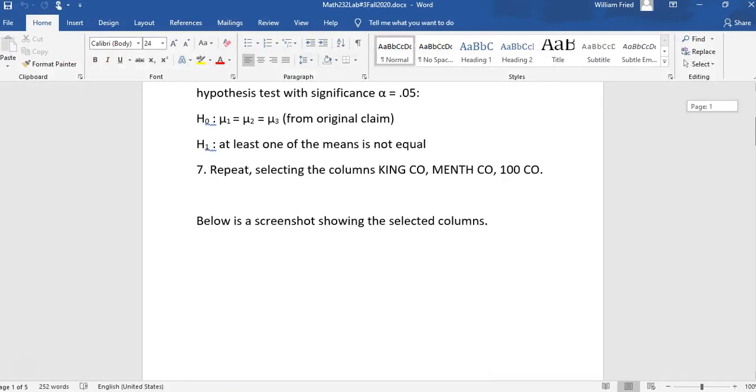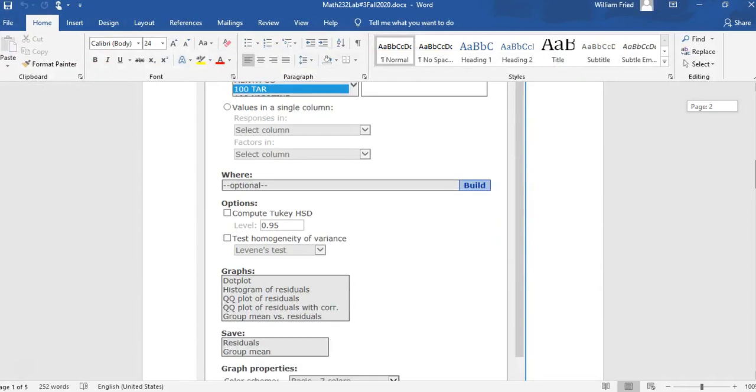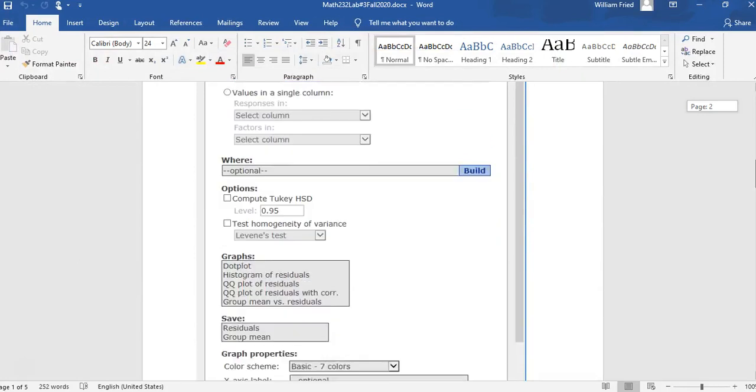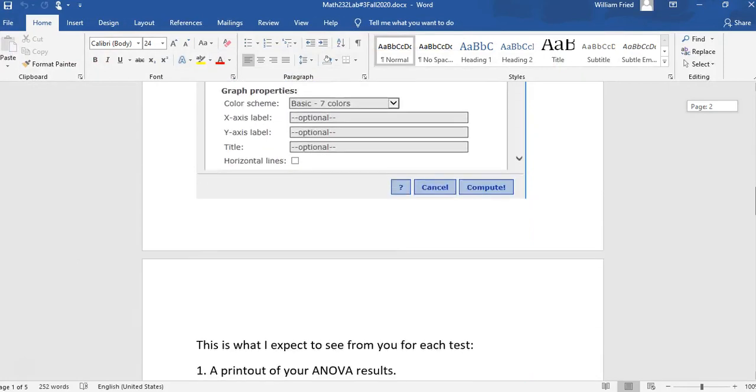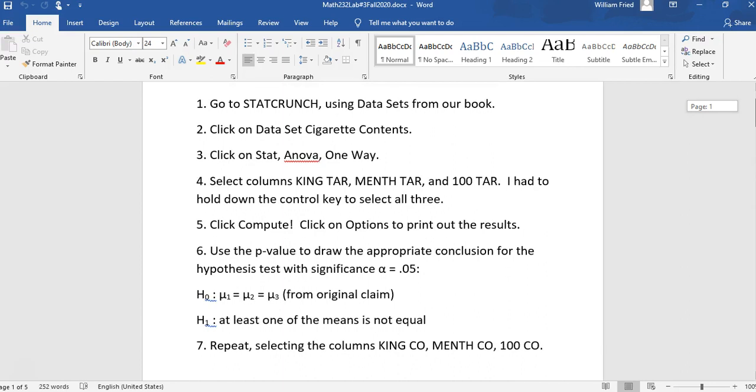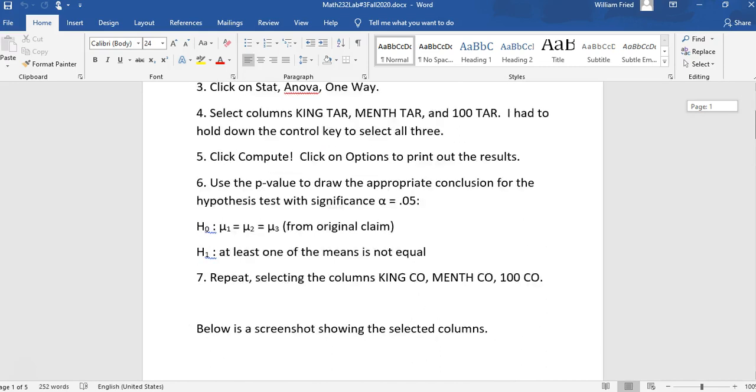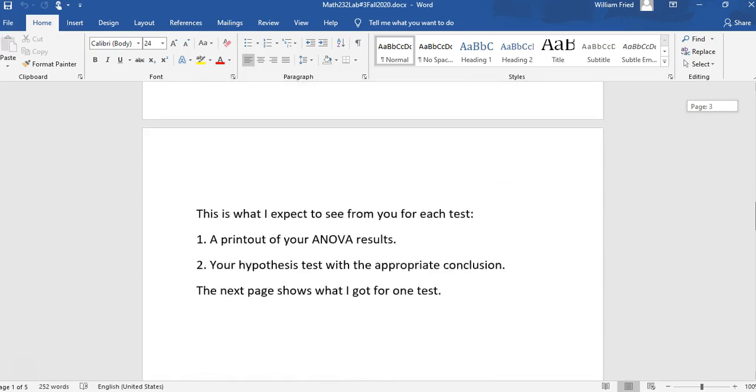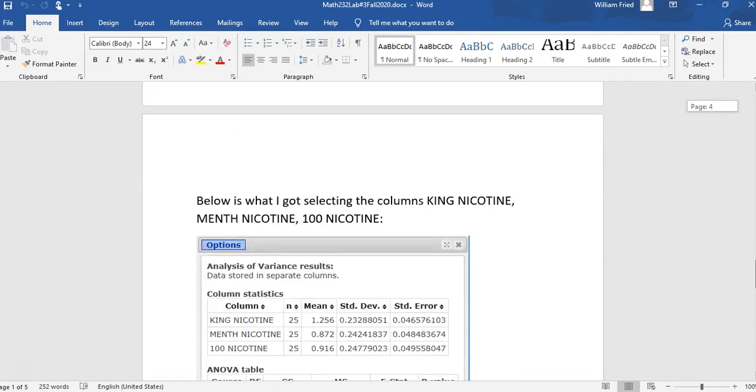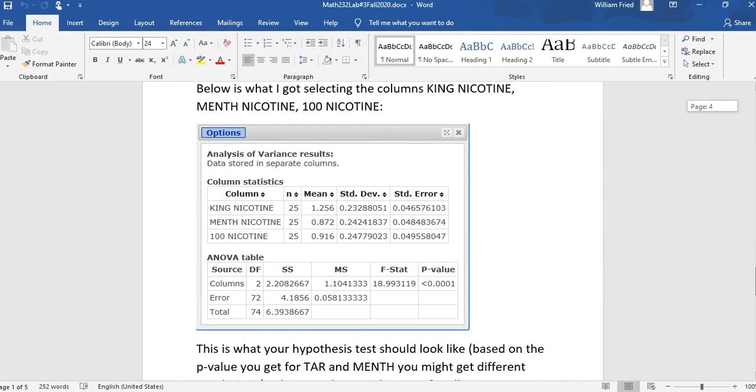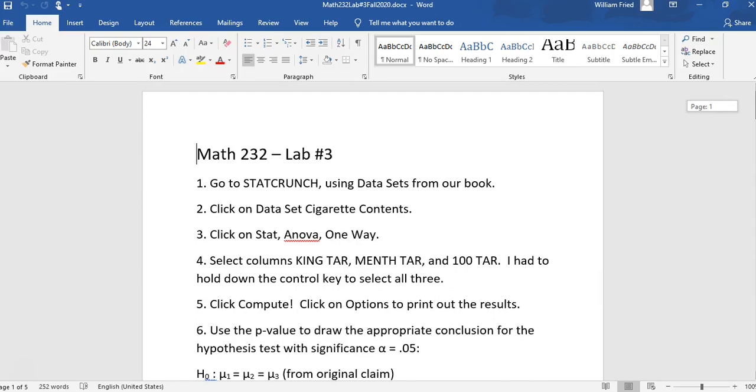So we have a screenshot. That looks something like that. Now, I want you to do the tar and the carbon monoxide. So for the purpose of this demonstration, I'm going to do the nicotine. So I'm going to select the columns king nicotine, menthol nicotine, and 100 nicotine.